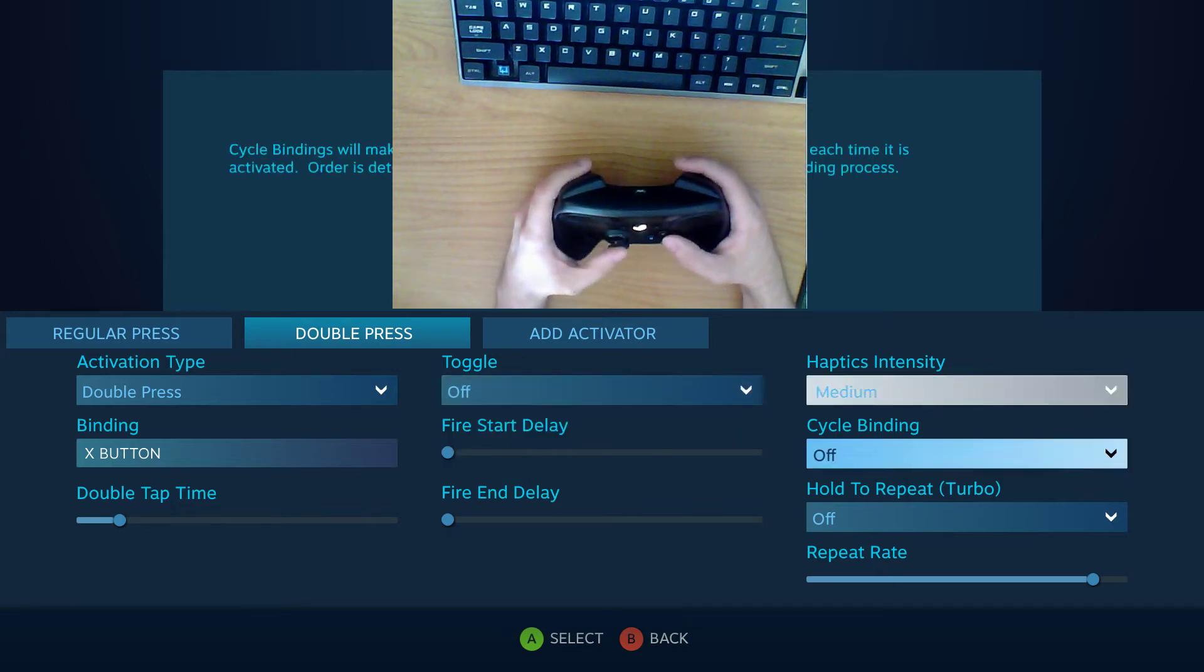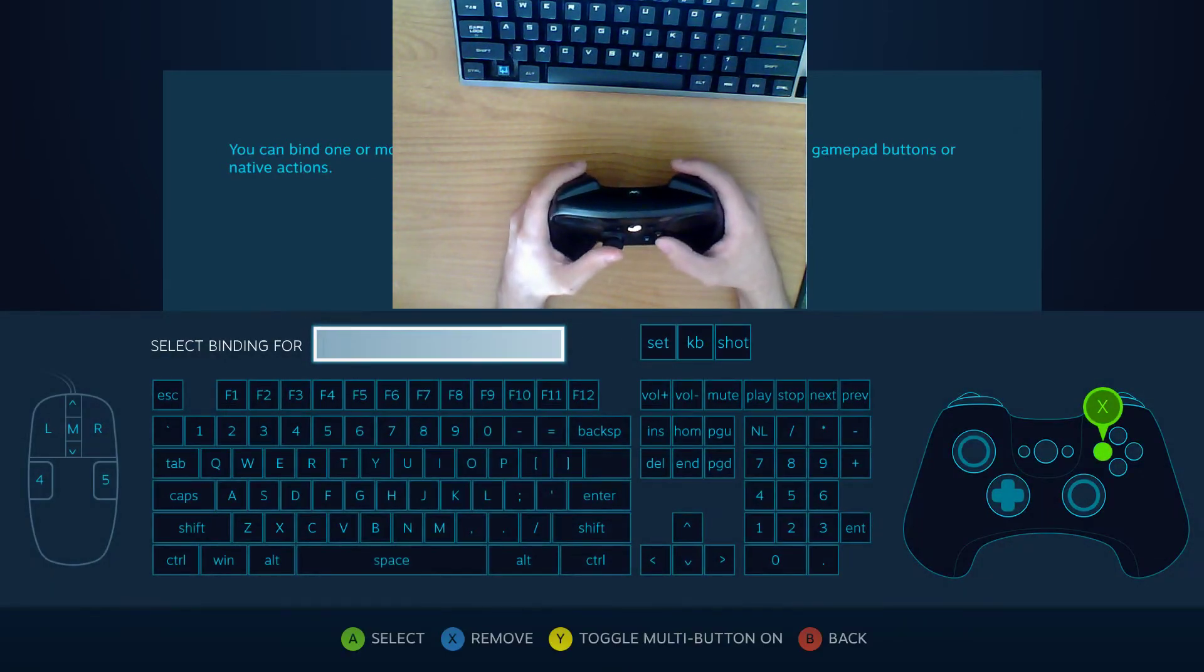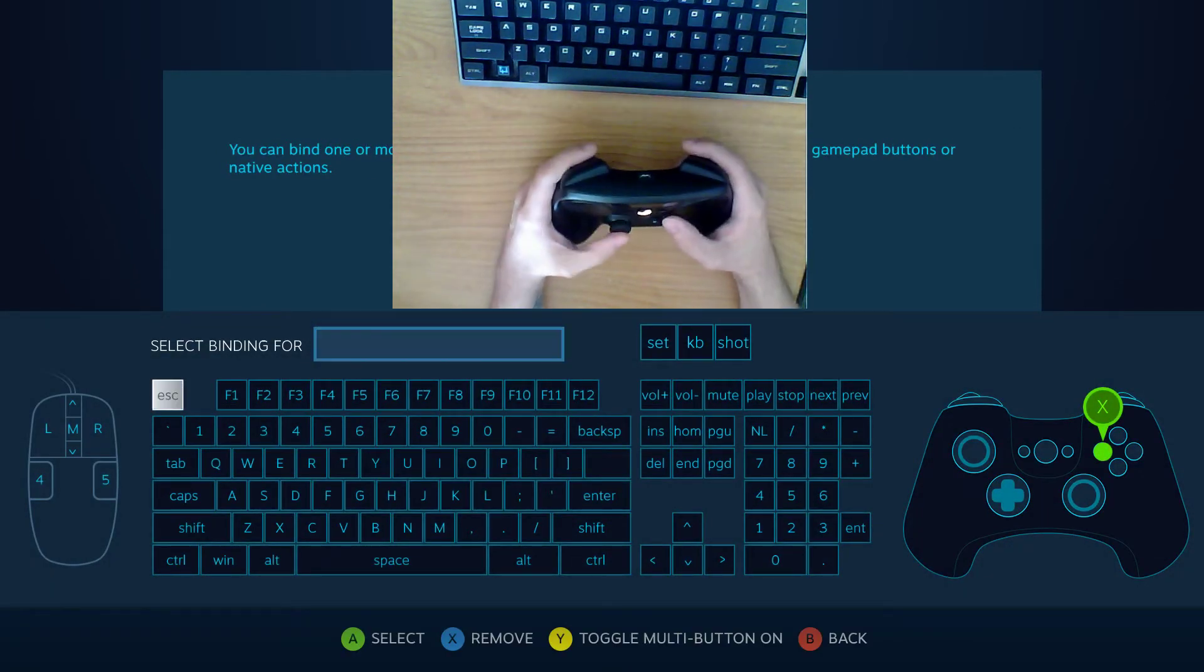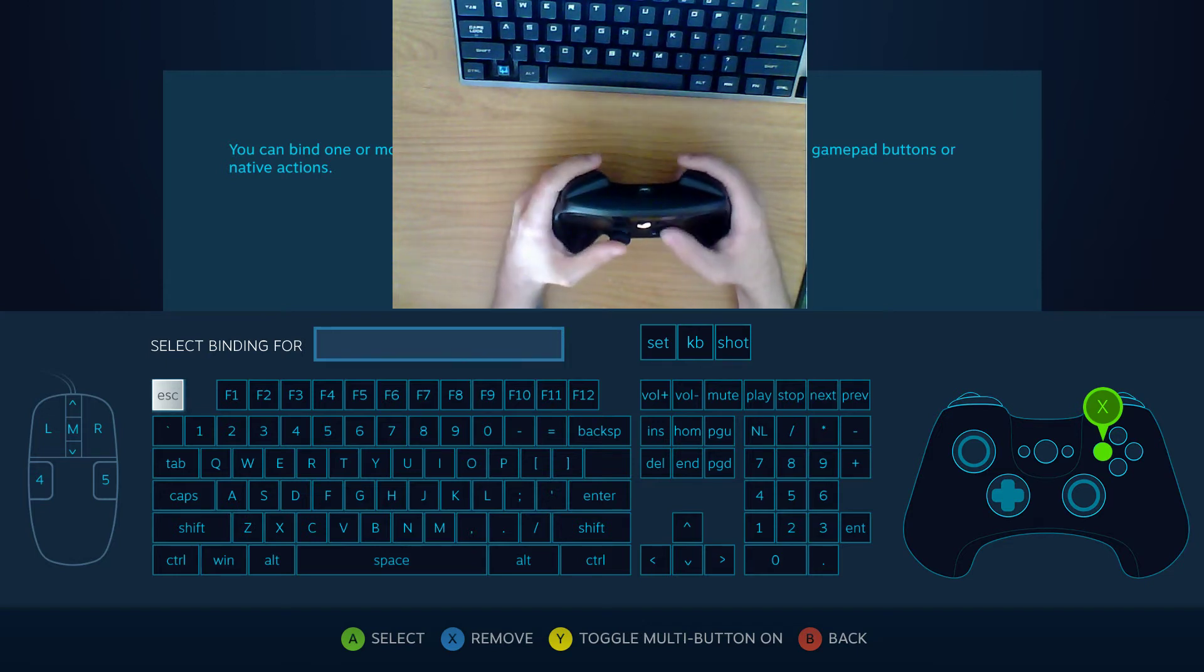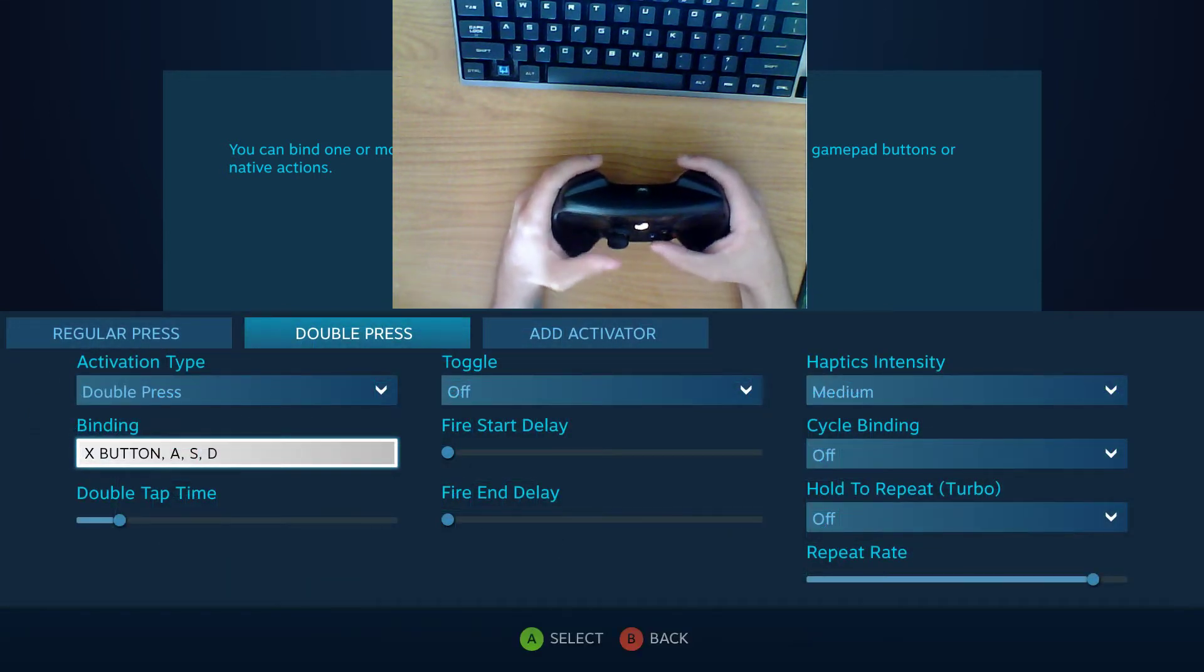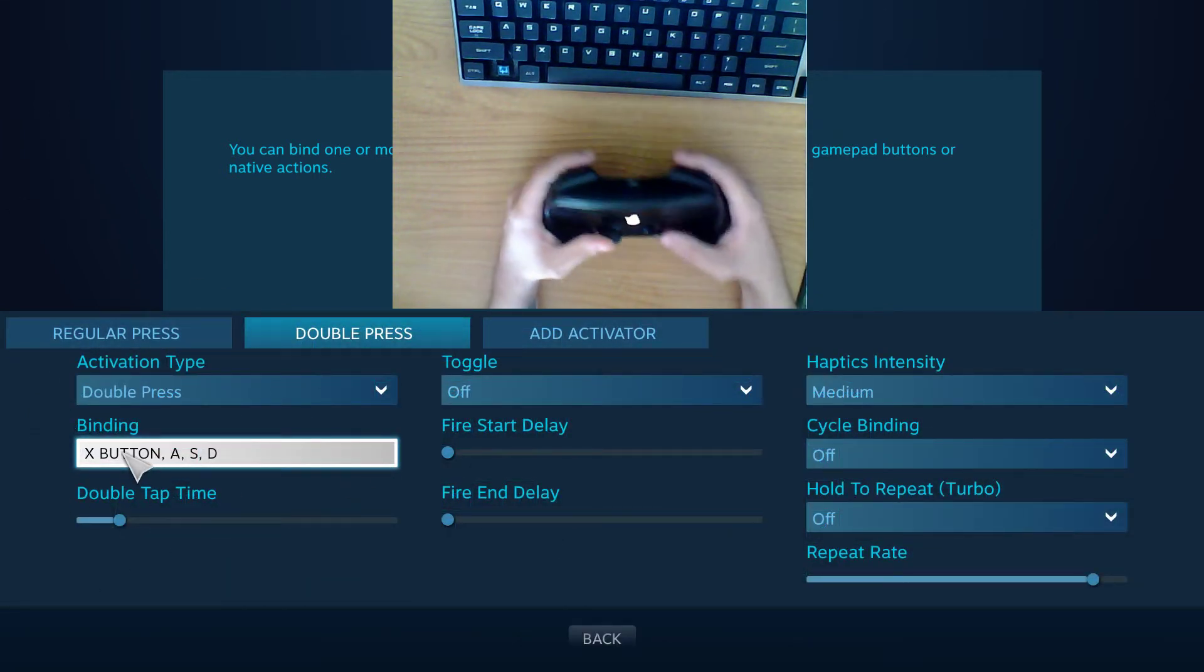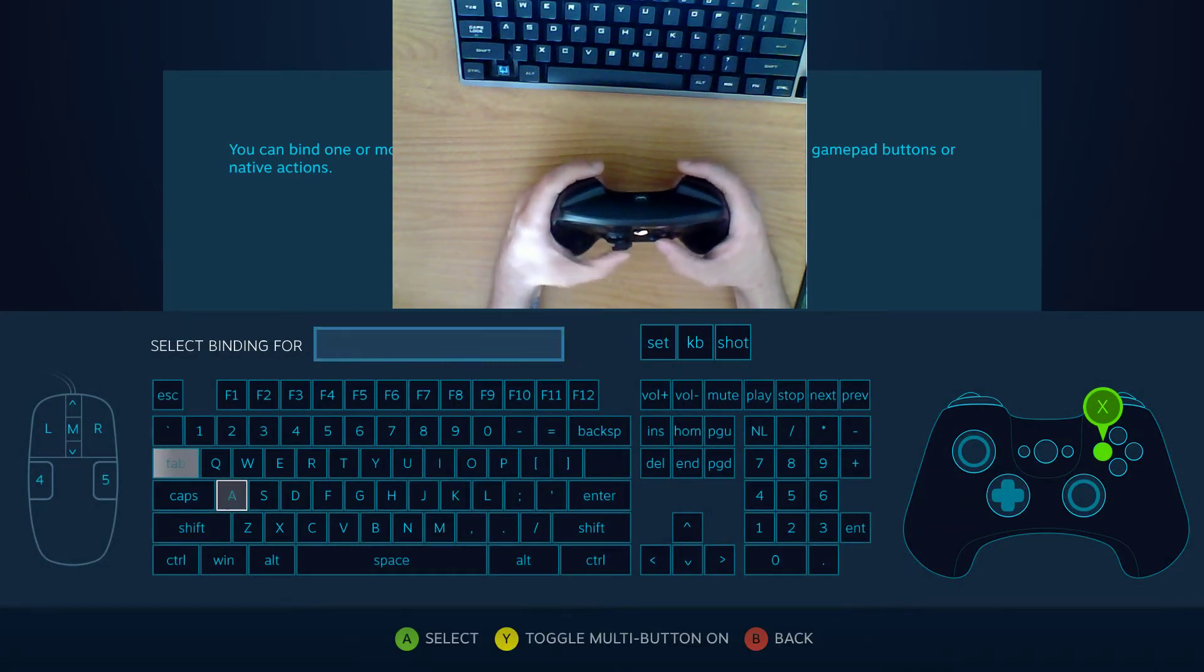Haptics intensity everybody knows about that. Cycle binding pretty much if you go to the input menu here and then press Y for toggle multi button. You can go maybe A, S, and D and then you can see right here it has button X.